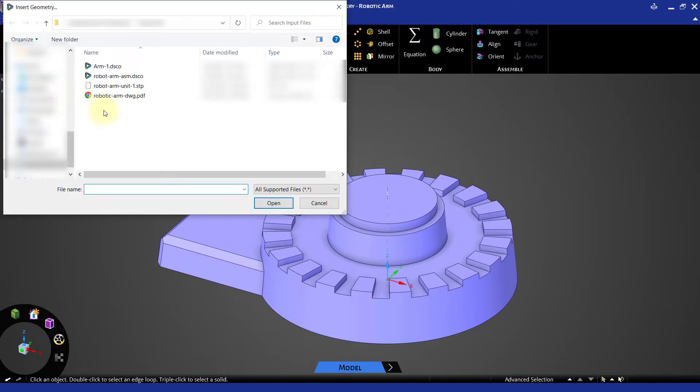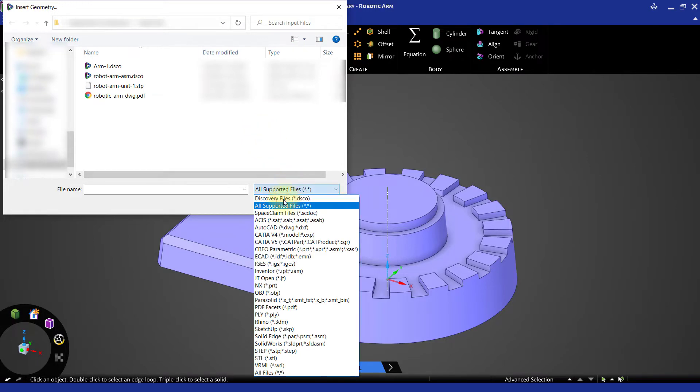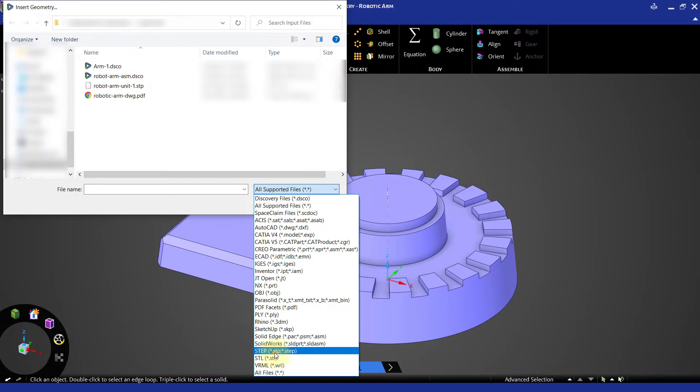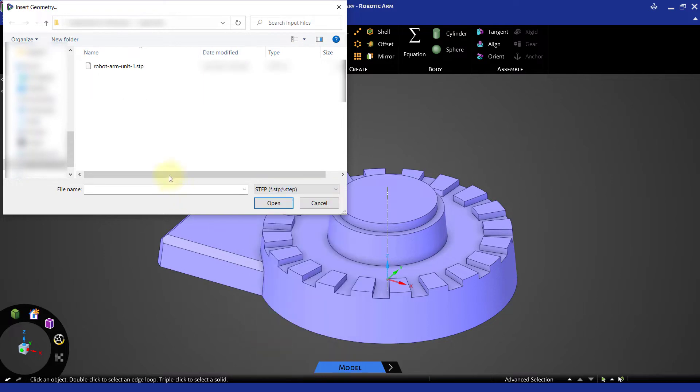To see the file, select the step file format from the list of formats. Select the step file and import it.